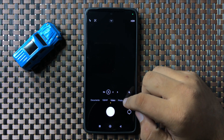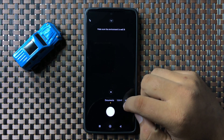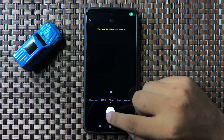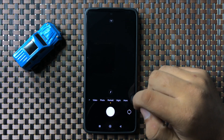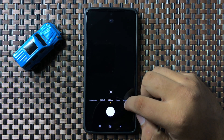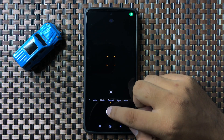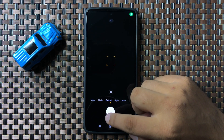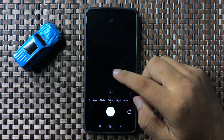You can choose document mode, video, photo, portrait, night mode, and more.